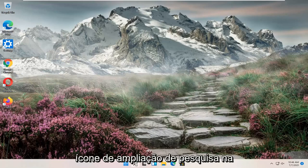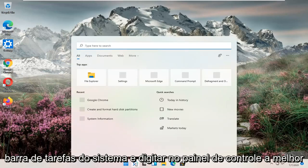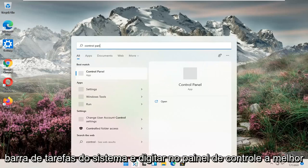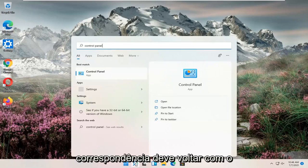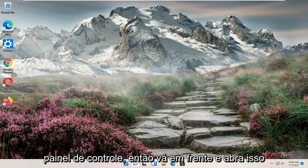All you have to do is open up the search magnify icon down in your system taskbar and type in control panel. The best match should come back with Control Panel, so go ahead and open that up.